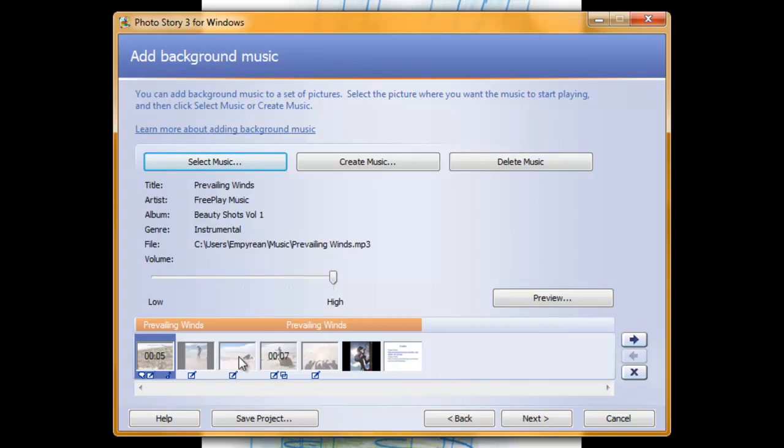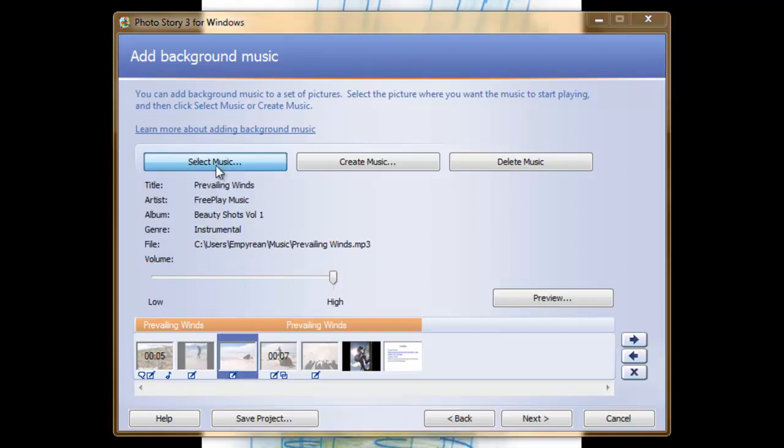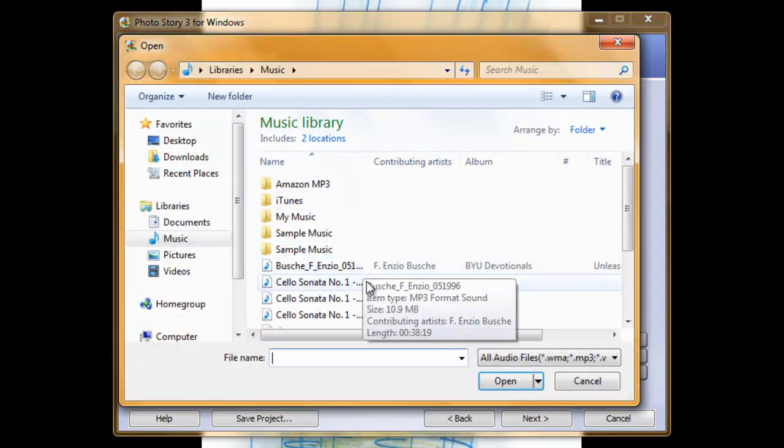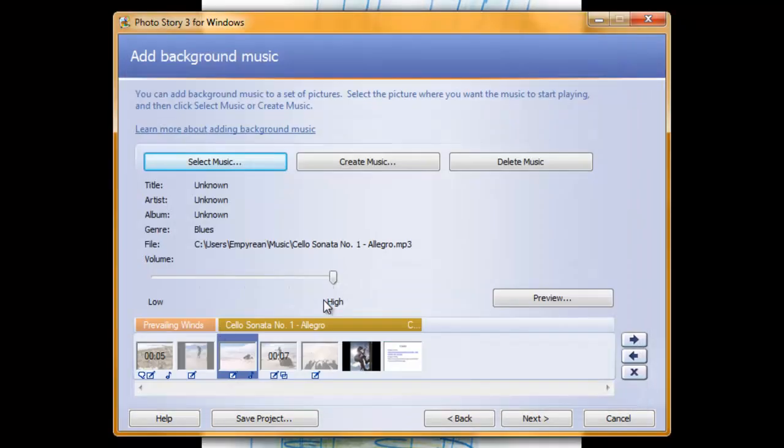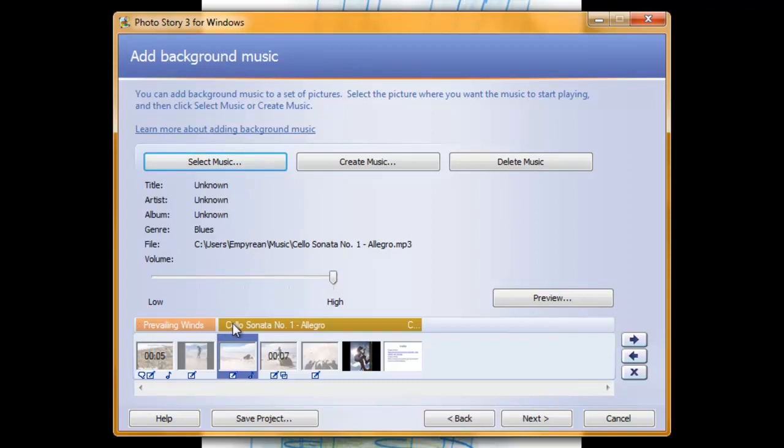For instance, here I might want to switch my music. Then follow the same process to select new music. Now it shows that I have that first song playing for the first two slides and then I switch to another song for the last four slides. You can also create your own music by clicking on the create music tab up here.